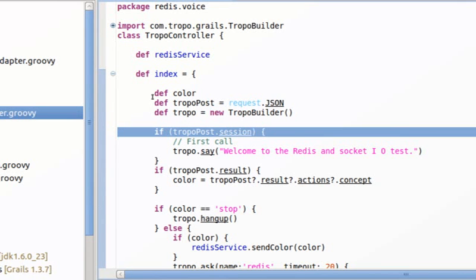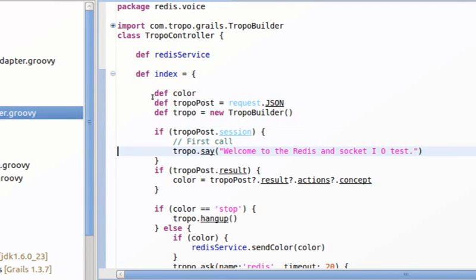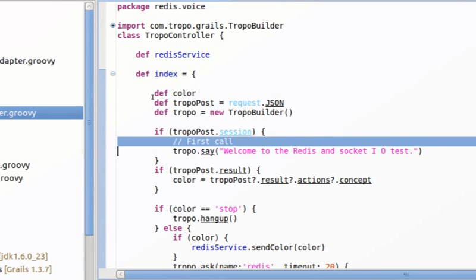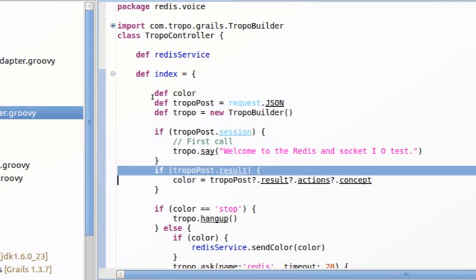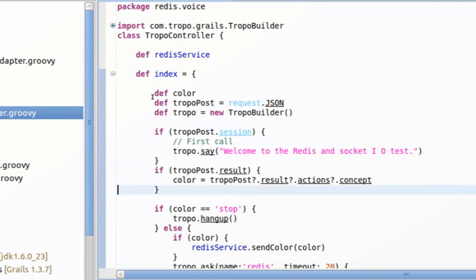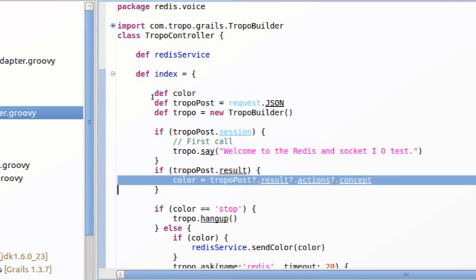Now we check if the request was a session from Tropo. In that case, we know that it's the first call because Tropo sends you a session JSON request, and then we basically welcome the user. Otherwise, if what we receive is a result JSON request, we know that there is a color, something that the user has spoken, and there has to be a color inside.